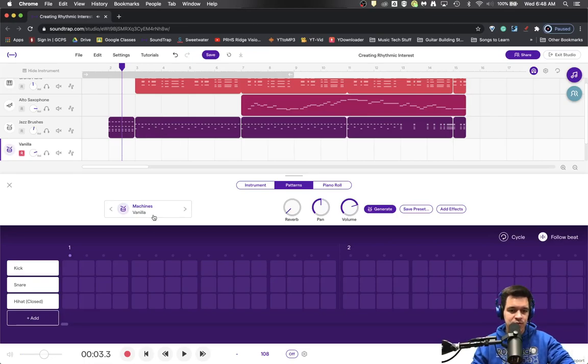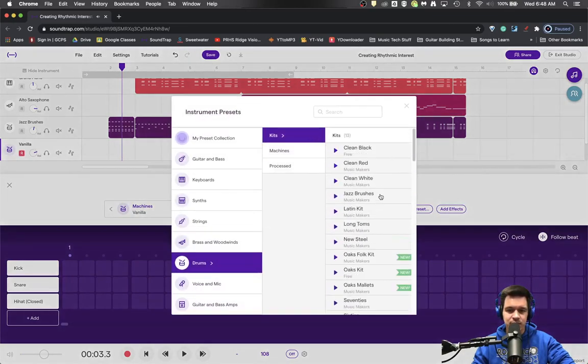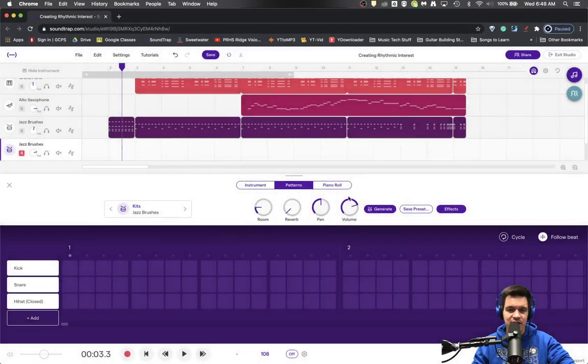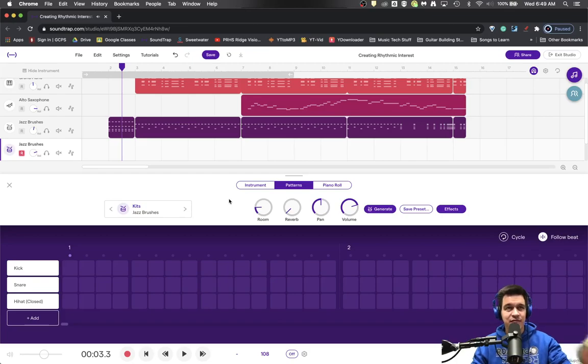I don't really like this vanilla drum set that much. Let me go back to my jazz brushes. I like that crash though. That's the sound that I want to hear.